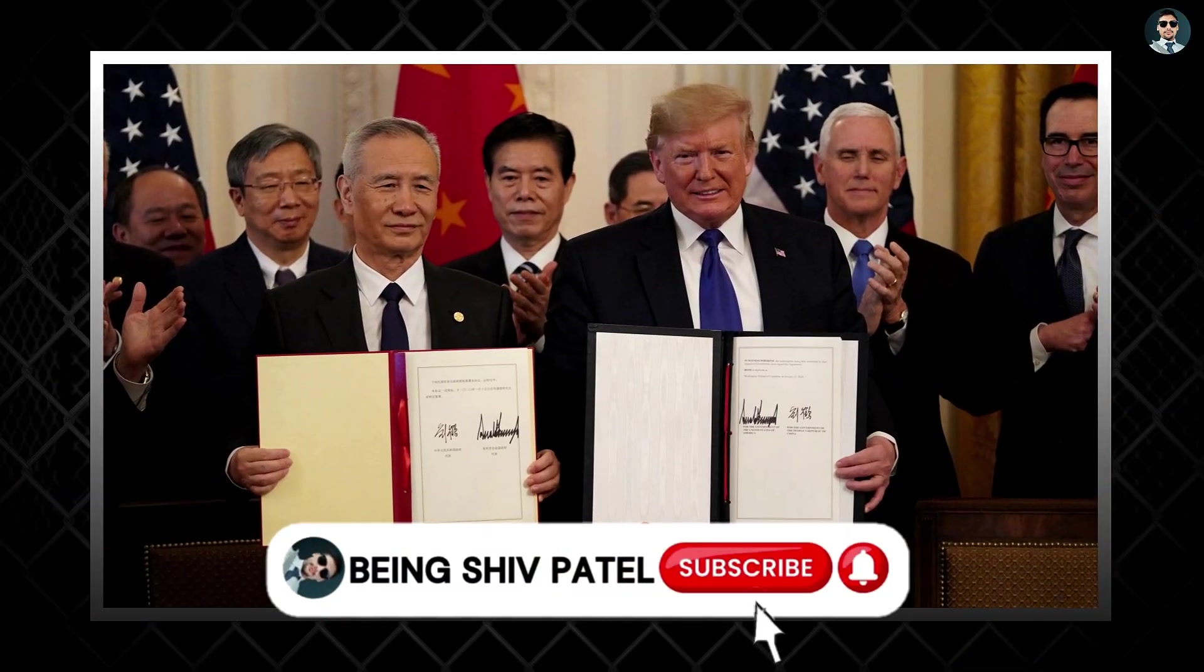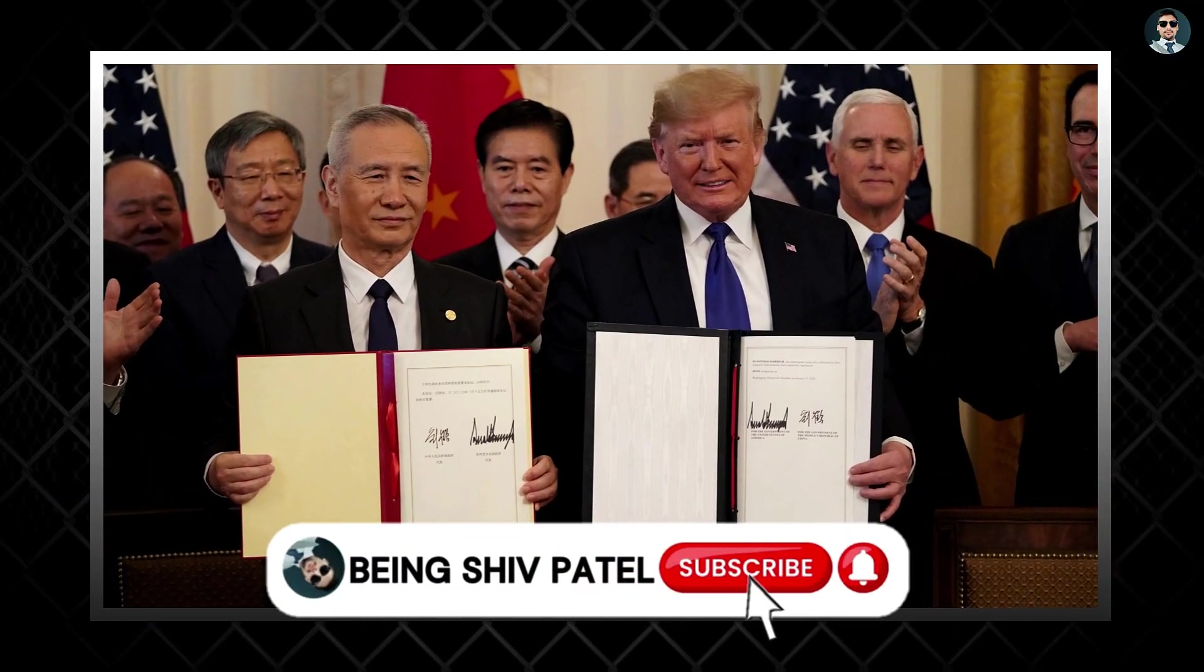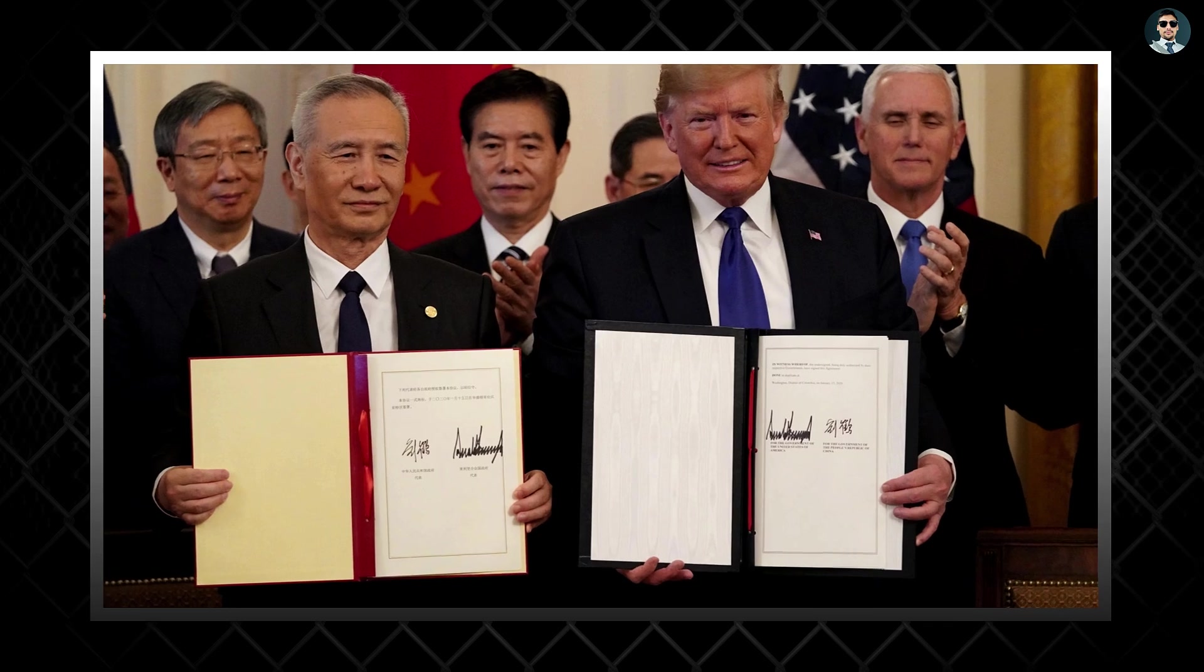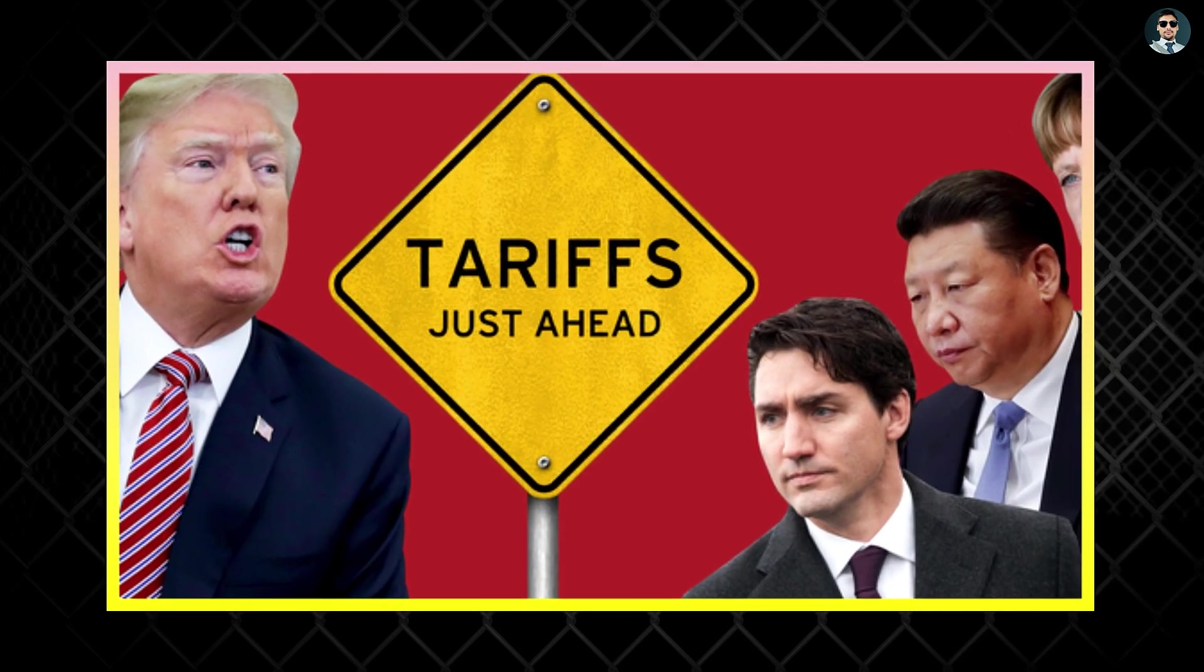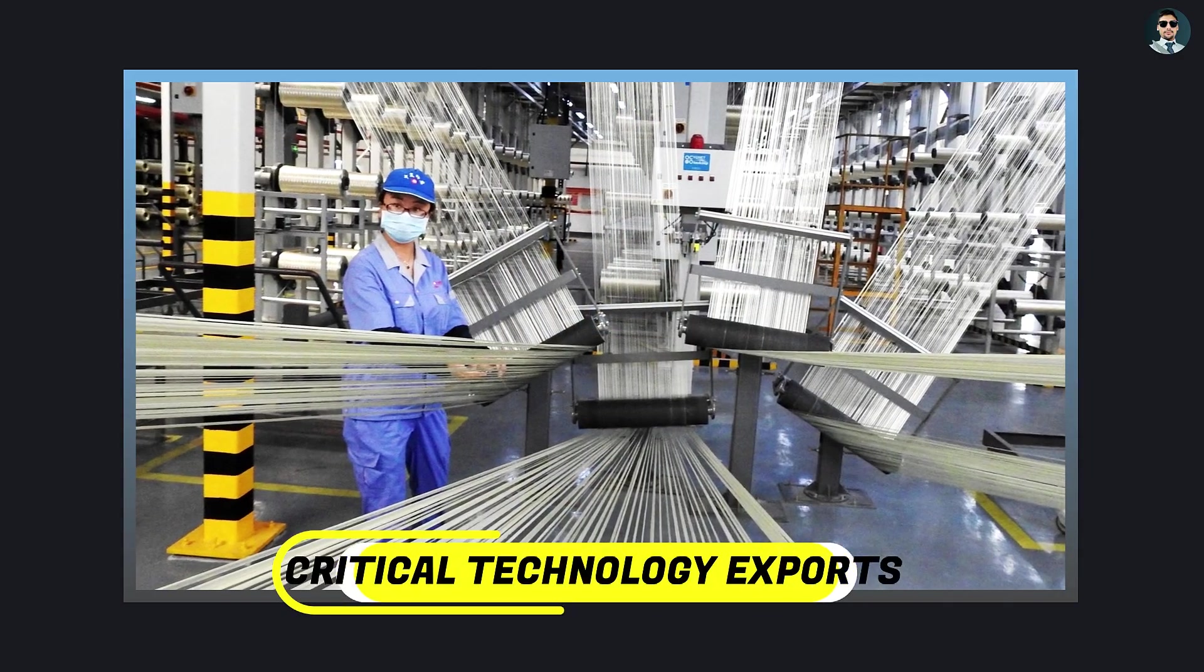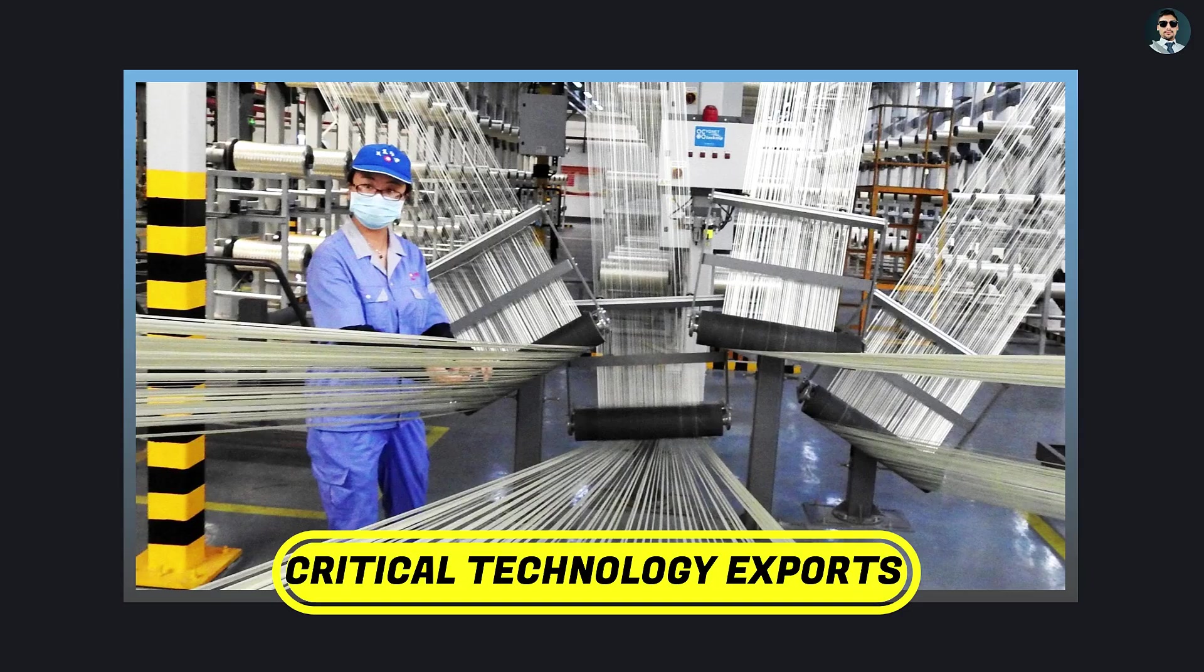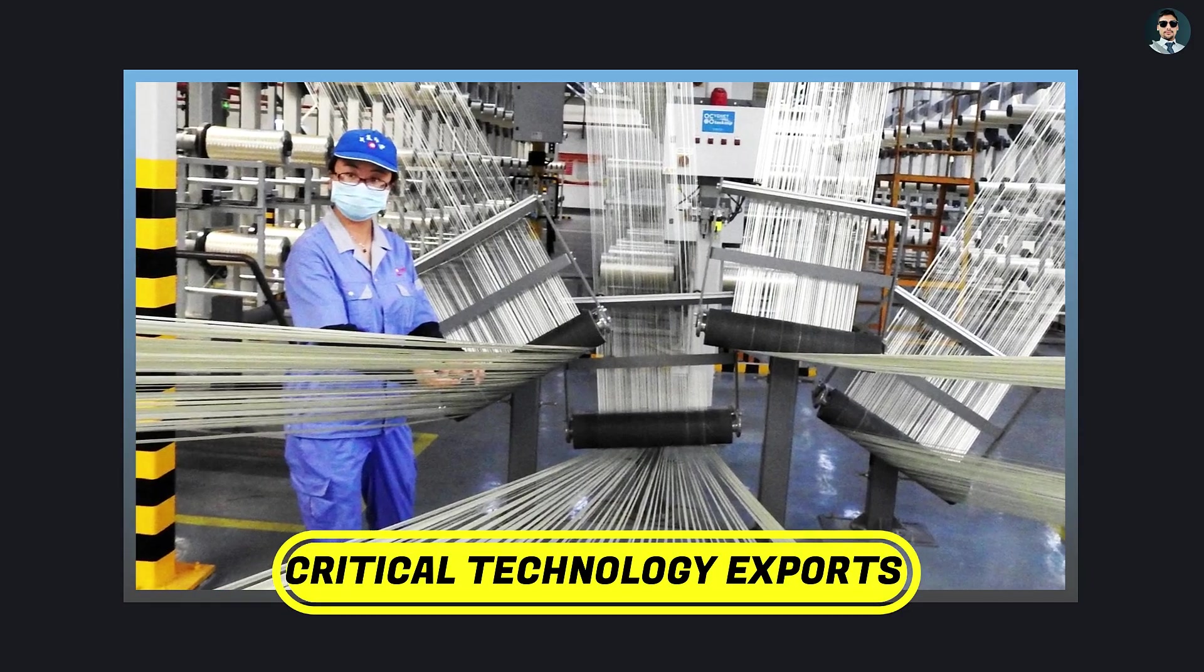The trade war, which began in 2018 under the Trump administration, has led to tariffs and restrictions on critical technology exports between the two largest economies in the world.